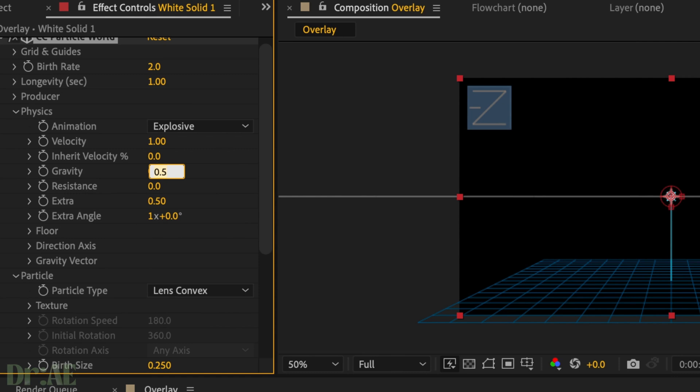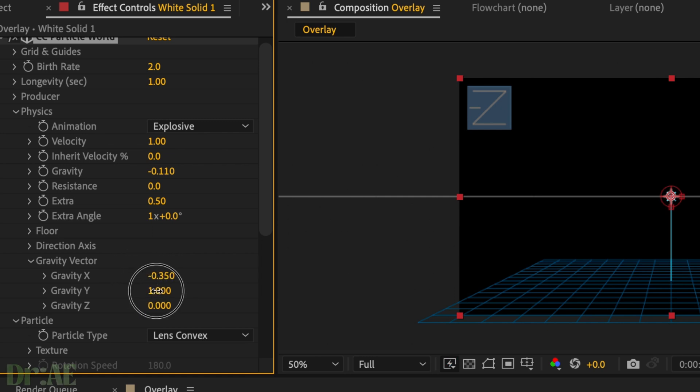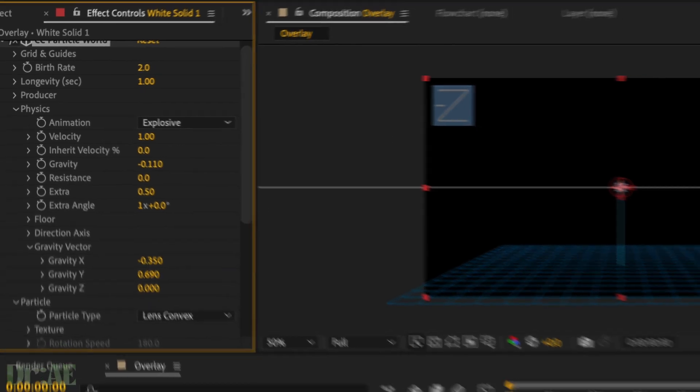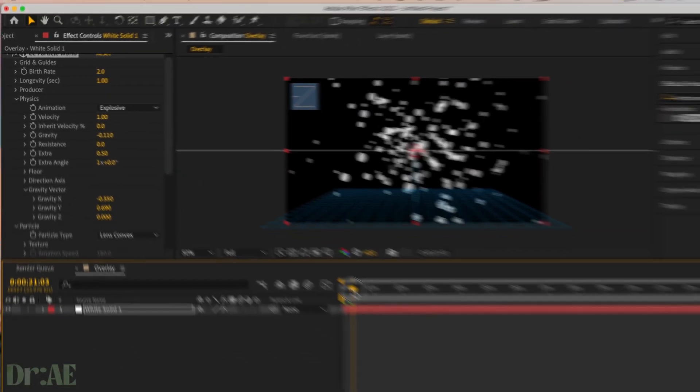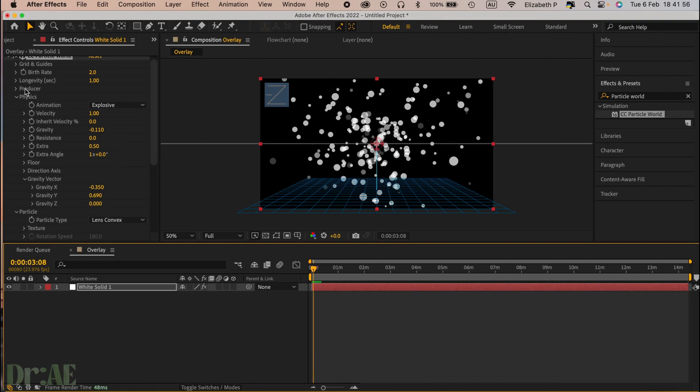In physics, we want our particles to float, so we're going to have negative gravity. I'm doing negative 0.110 and gravity vector we're just going to shift that over and across on the x and y axis, and it should look a little bit like this when you play it back.